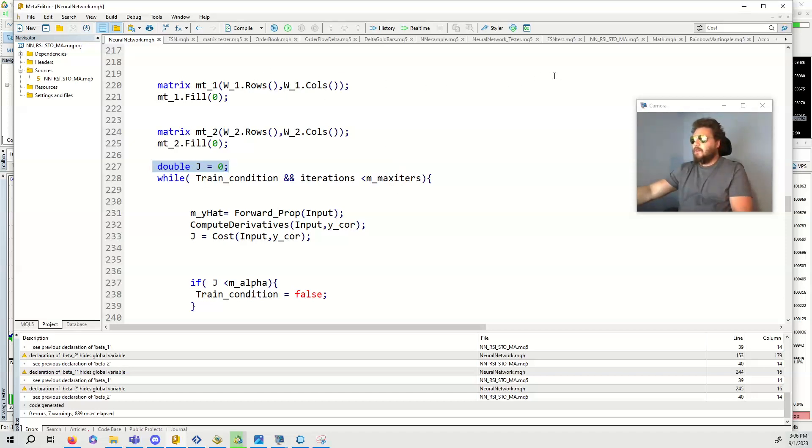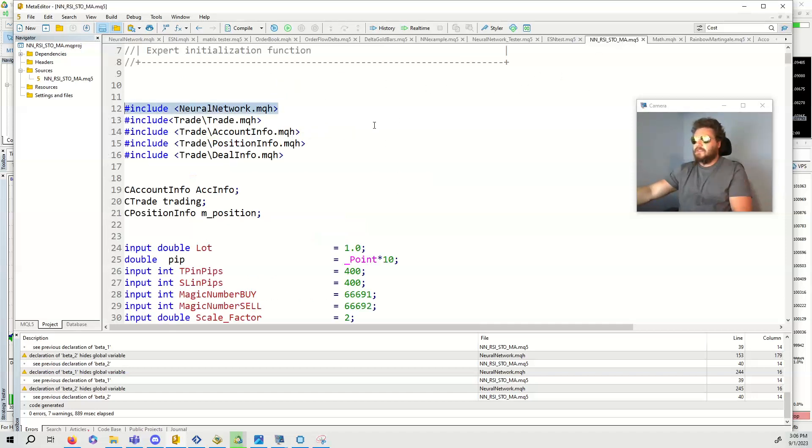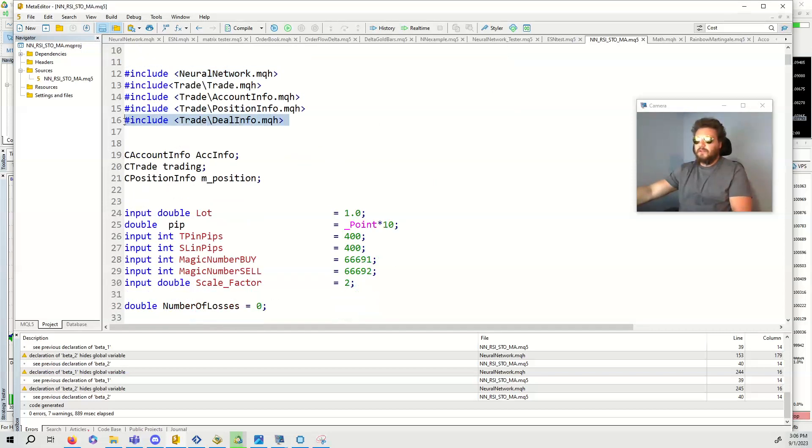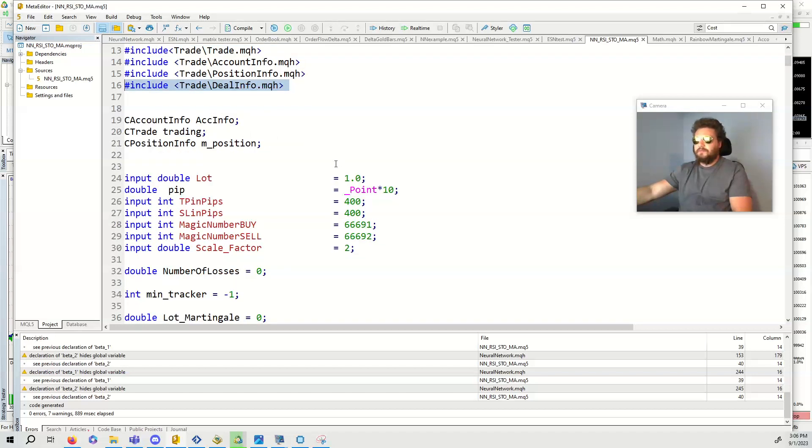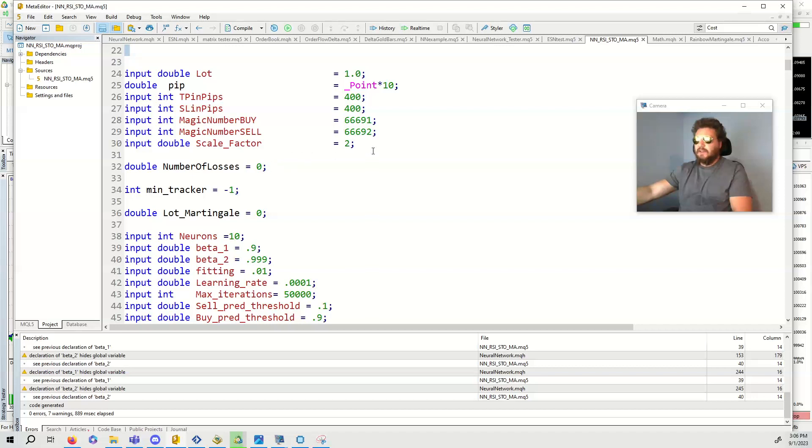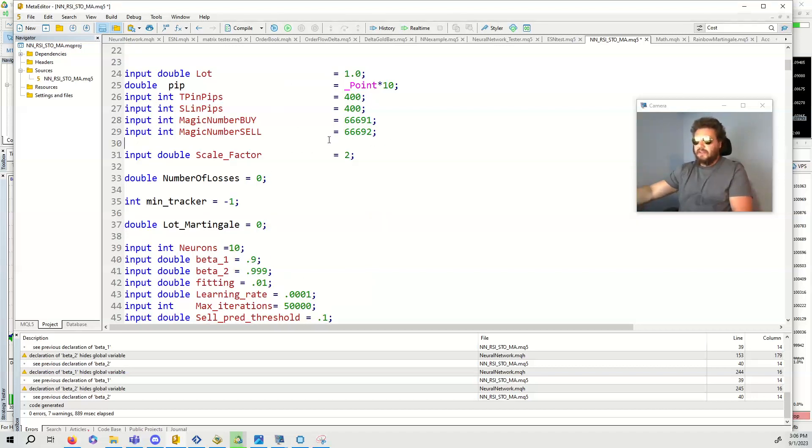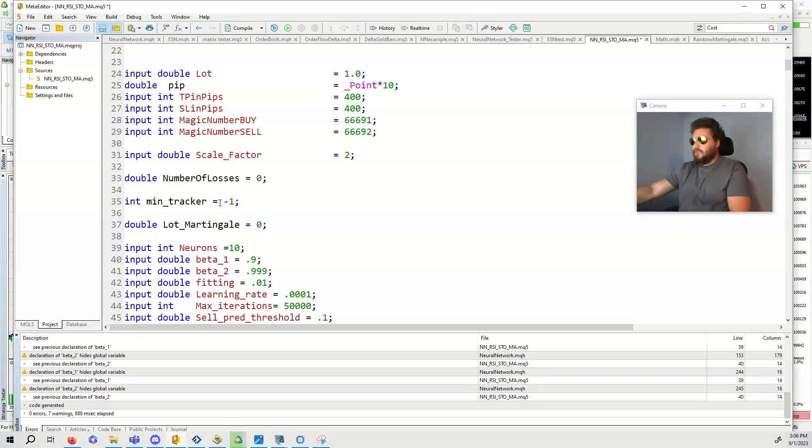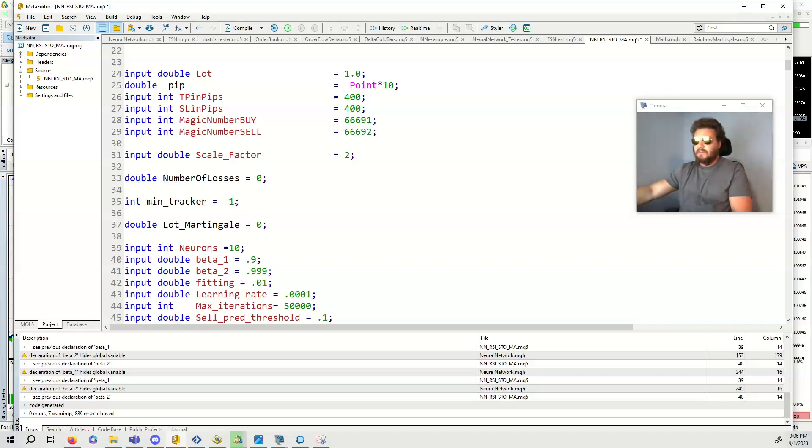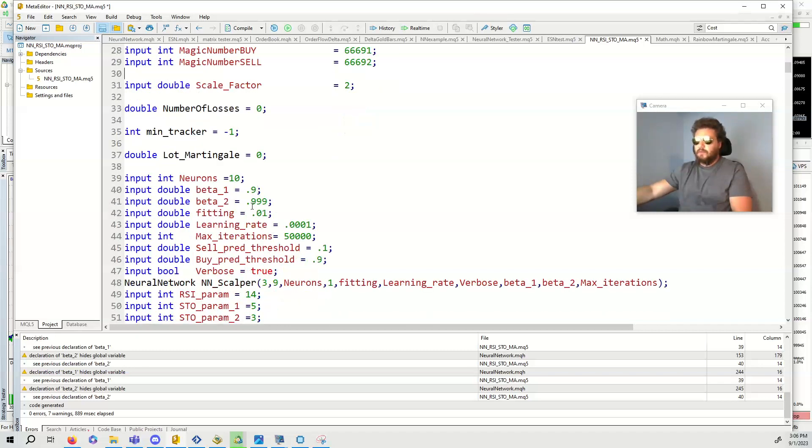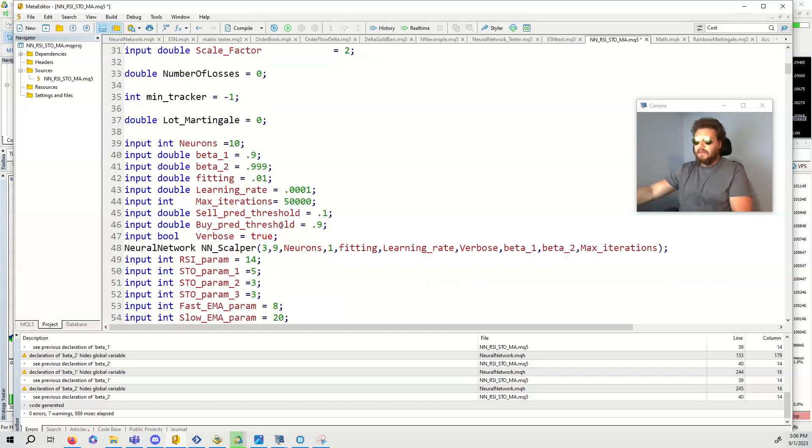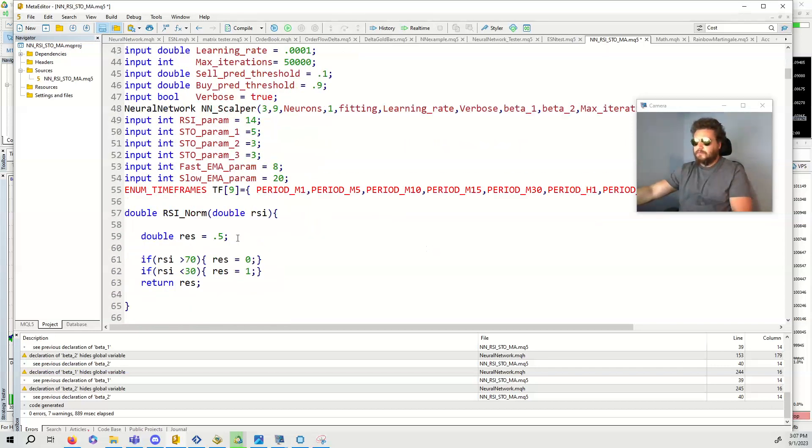Now we can go over to the neural network scalper. The only other thing that we've really added is deal info to get the historical deal. We have the instantiation of these classes and a few new variables. This is scale factor for martingale, number of losses for martingale. Minute tracker, it was training on every single second and I didn't like that at all. It was unnecessary computation time. So we keep track of the minute so it only trains every minute. Then we have double lot martingale for the martingale calculation, number of neurons, beta1, beta2, fitting, learning rate, max iterations. I set this to 50,000. The sell threshold 0.1, buy threshold, and verbose equals true.